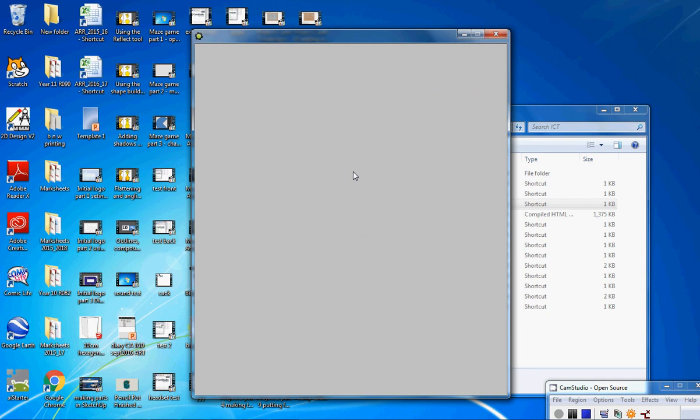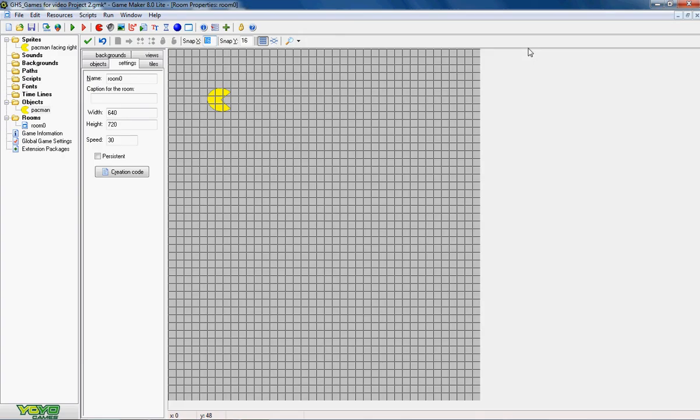Now the first problem is he goes straight off the screen. He doesn't stop. Even though I've let go of that button he doesn't stop. Now that can be a bit of a pain in a game because what you want is usually in a game is when you press a button you want the character to move. When you let go of a button you want the character to stop.